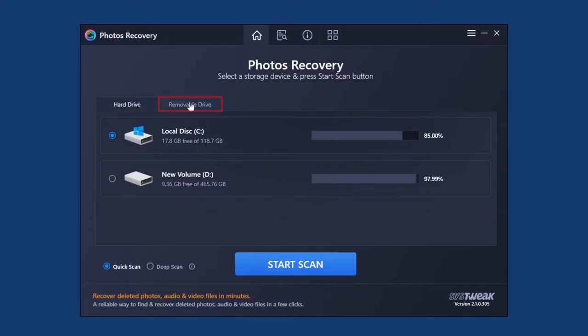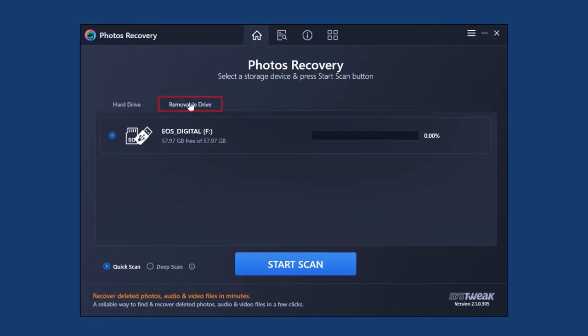In the next step, select the drive you wish to scan for deleted photos. If you want to restore images from a USB or SD card, remember to connect it before launching the product.